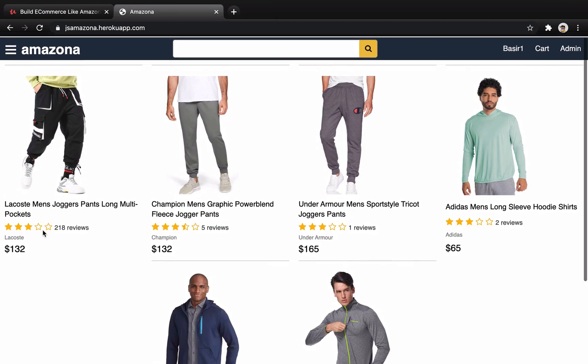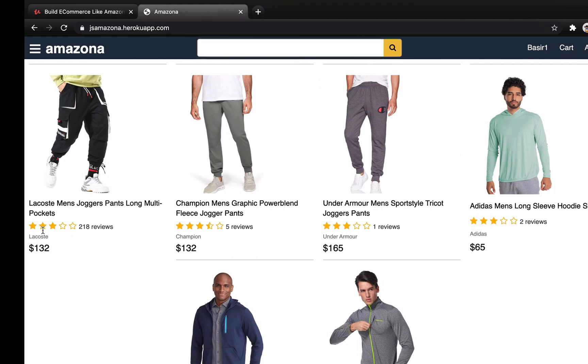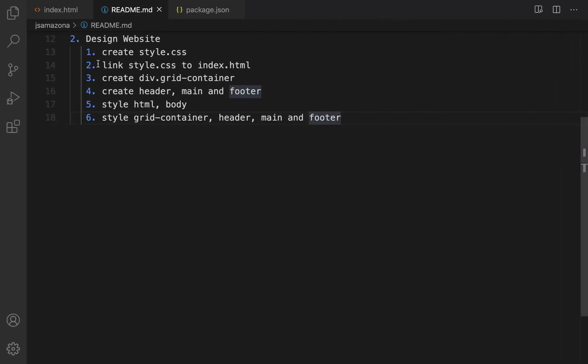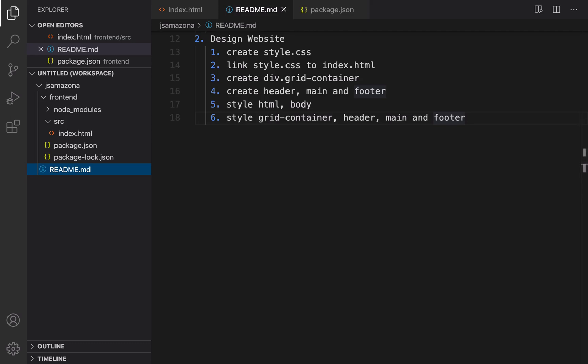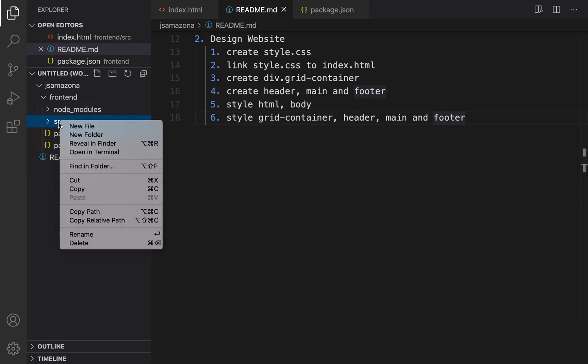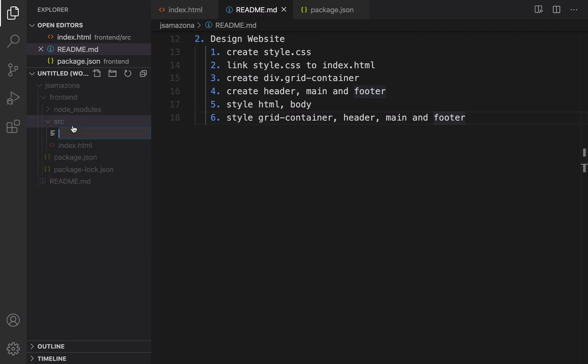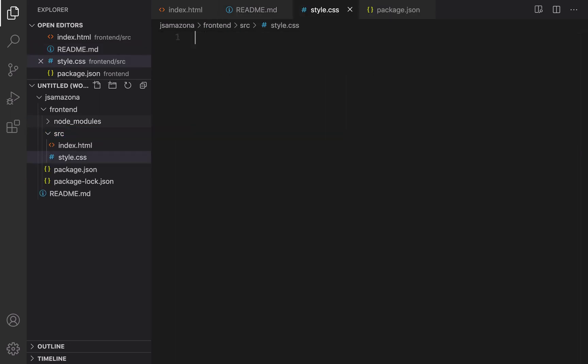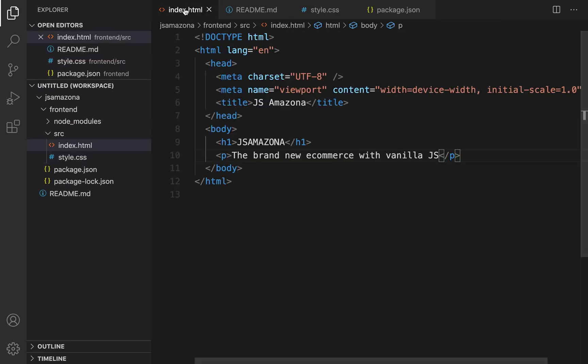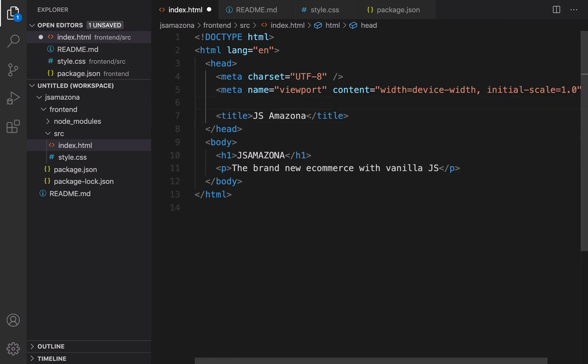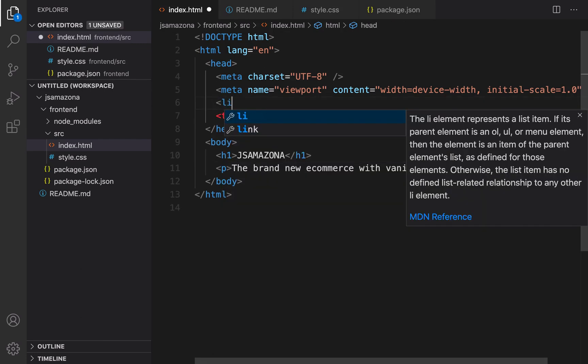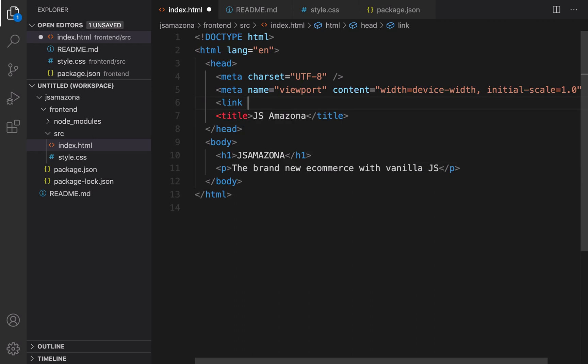Let's implement this. First of all we need to create style.css and then link that to the index.html. Click on the explorer icon, in the src folder right click, new file, set file name to style.css.